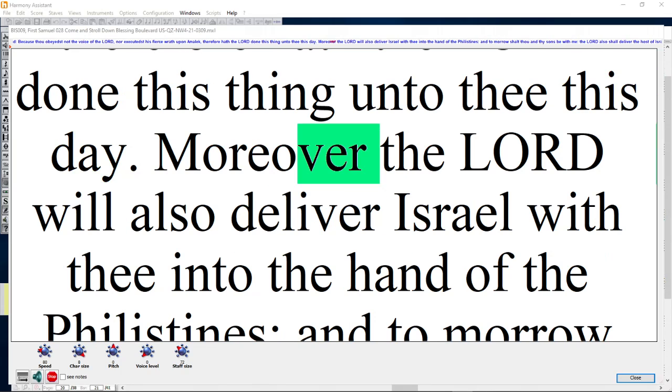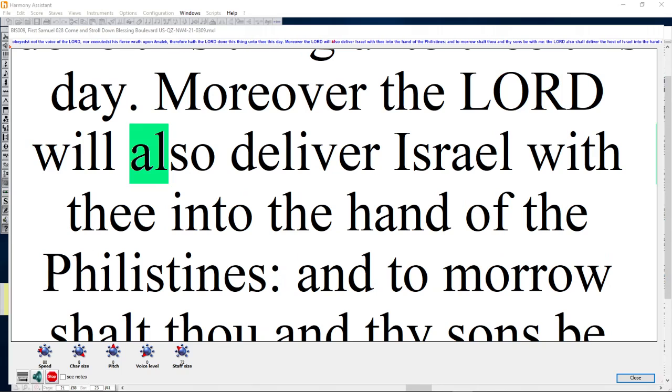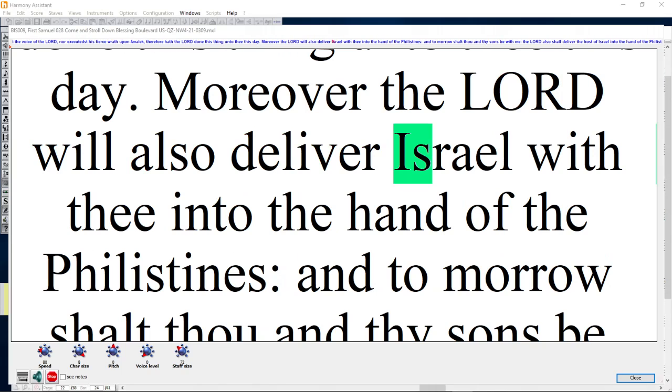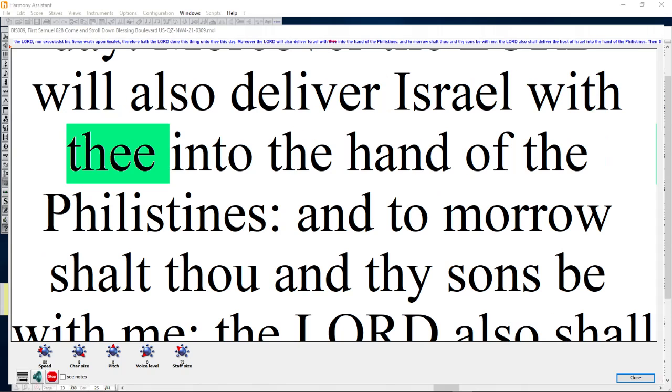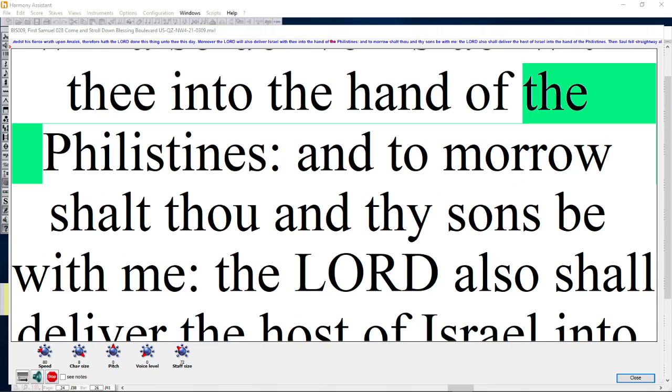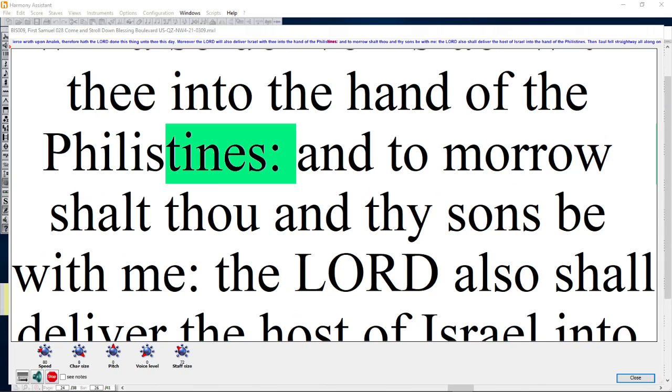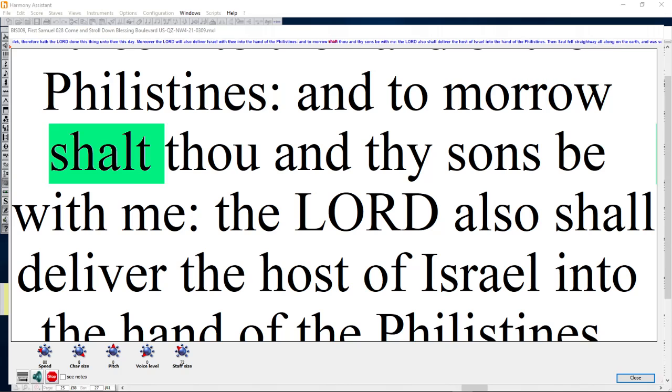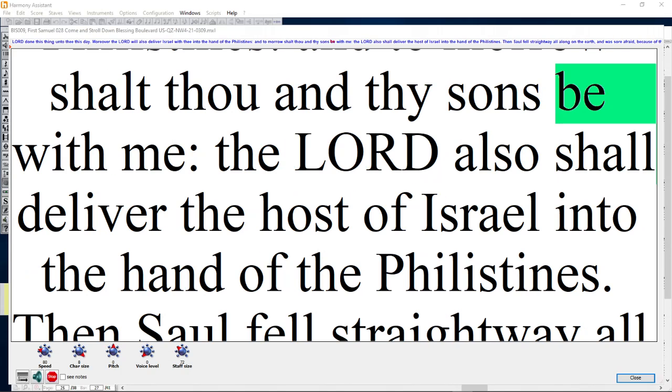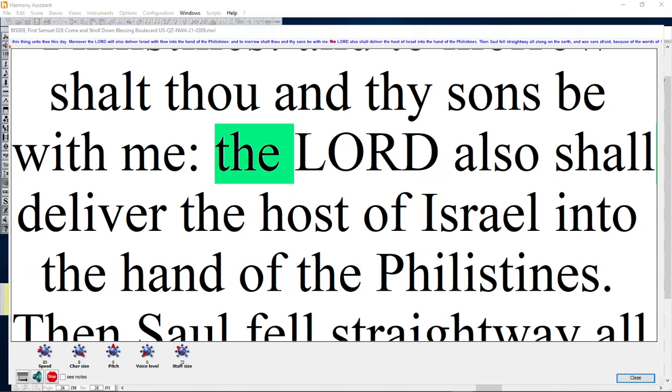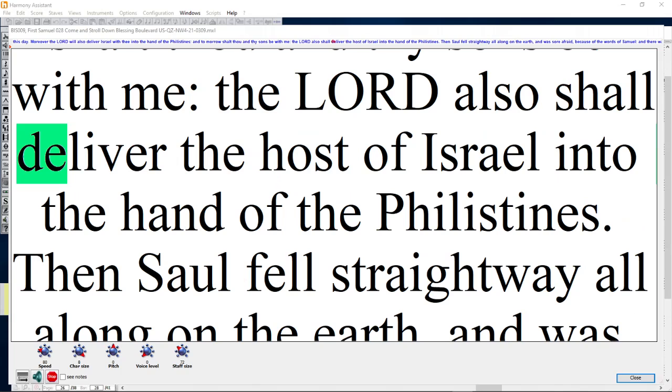Moreover the Lord will also deliver Israel with thee into the hand of the Philistines. And tomorrow shalt thou and thy sons be with me. The Lord also shall deliver the host of Israel into the hand of the Philistines.